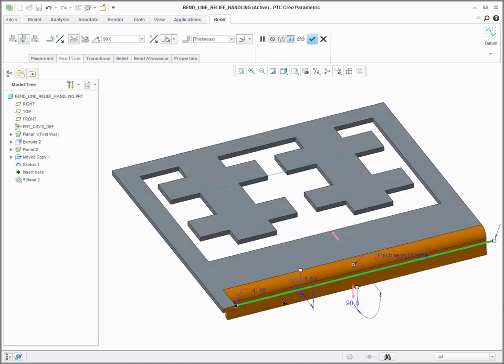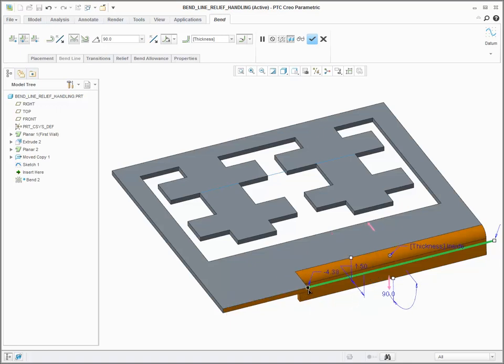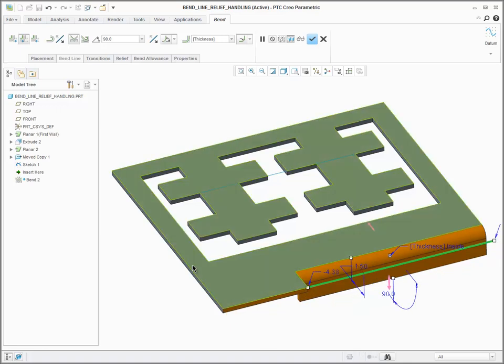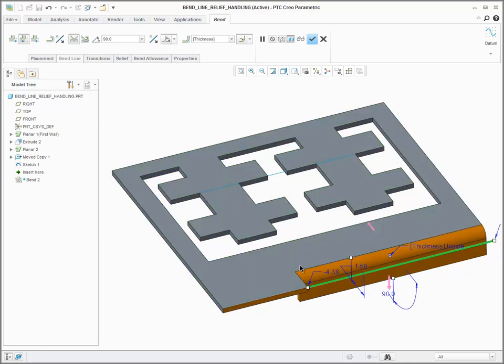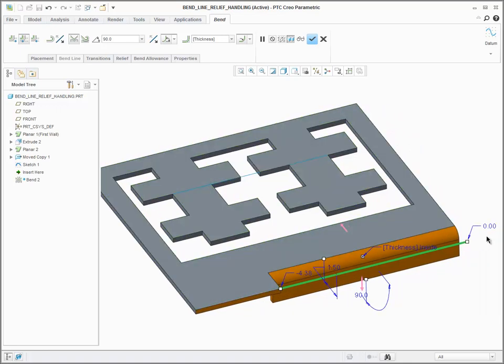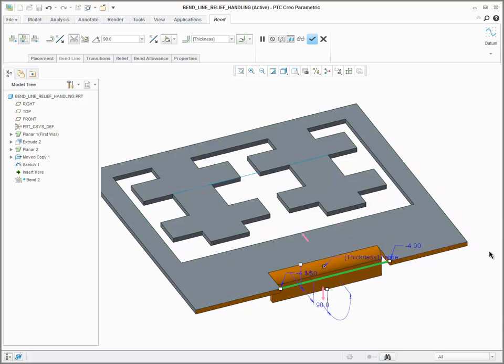As I trim the ends of my bend line, the system will automatically place these rip reliefs, which are the default reliefs that I have specified, at the ends of my bend line.